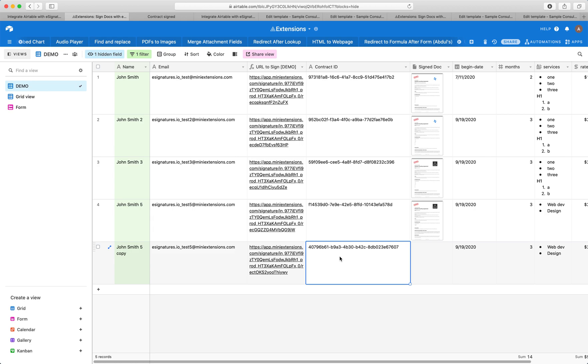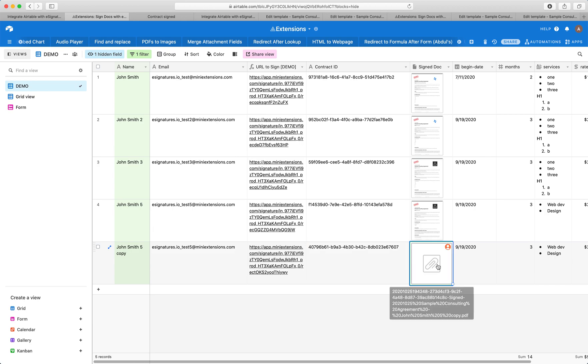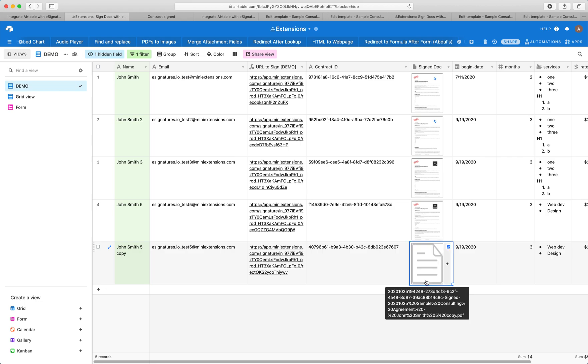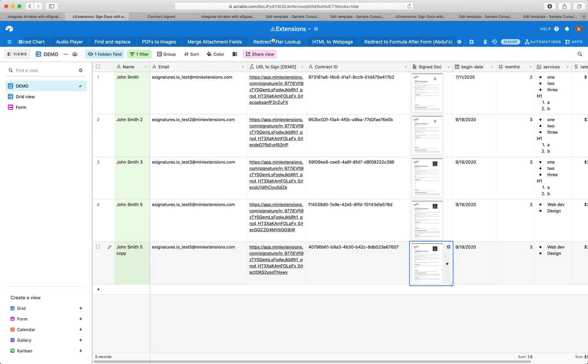Now, another part that I want to highlight here is notice how the contract, the signed contract took a while here to come in. Don't be too scared if you sign a contract and you don't see it show up for like, let's say a minute or two. If it doesn't show up for five minutes or something like that, then please do make sure that you have set up that webhook URL correctly. But we do expect that for the generated contract to be saved here, it'll take maybe a minute or two.